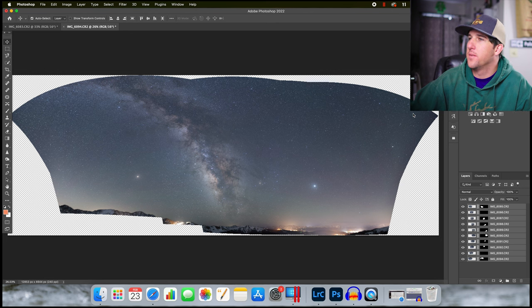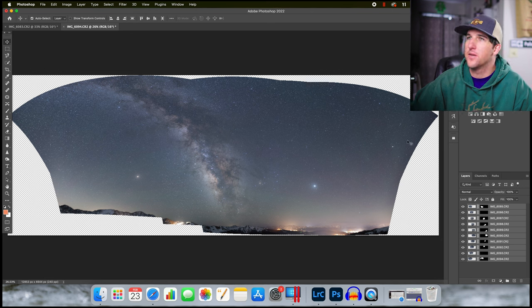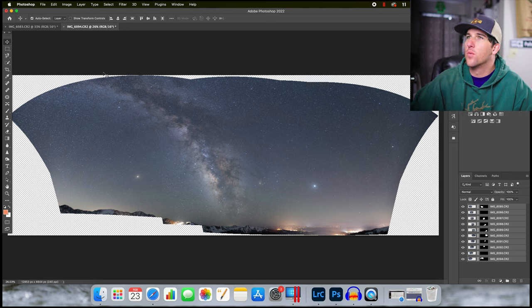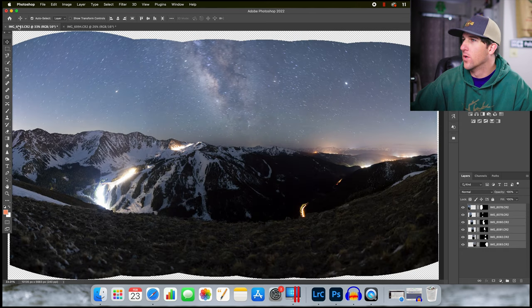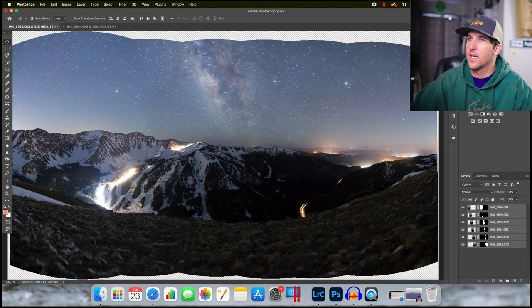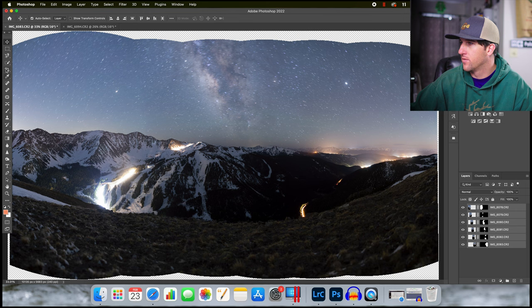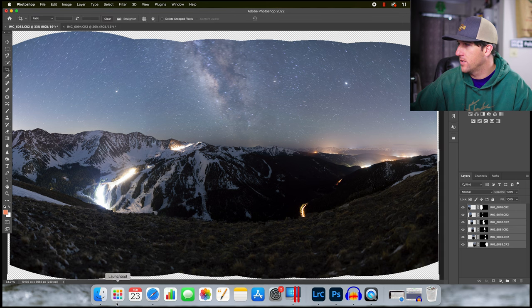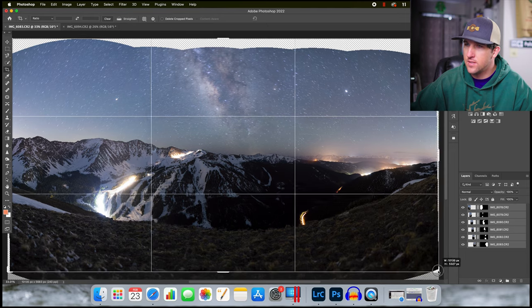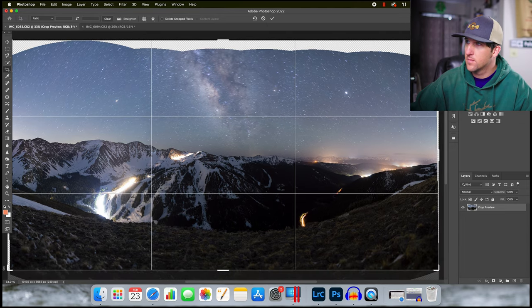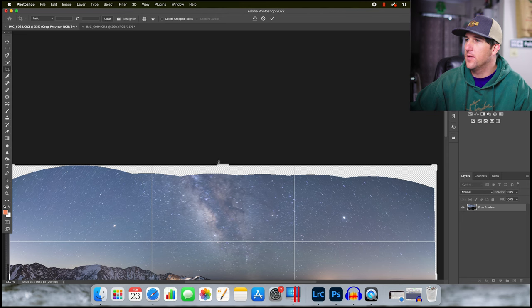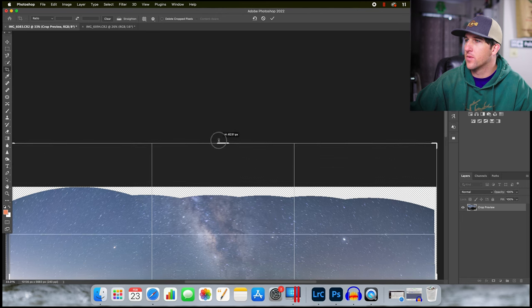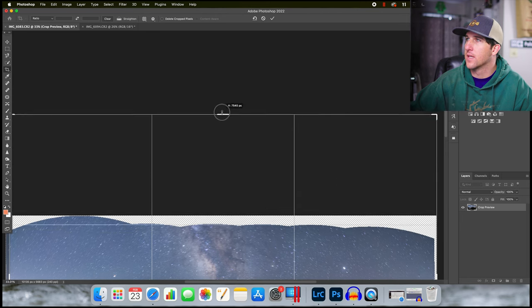All right, now Photoshop is done making our panorama here. So we have two different tabs that are open now, one with our foreground and one with our sky. I am going to grab my crop tool real quick on this foreground image. I'm going to clean up some of the bottom and the edges but then I'm going to drag the top of it up a little bit to make sure we have enough room to put our new sky in.